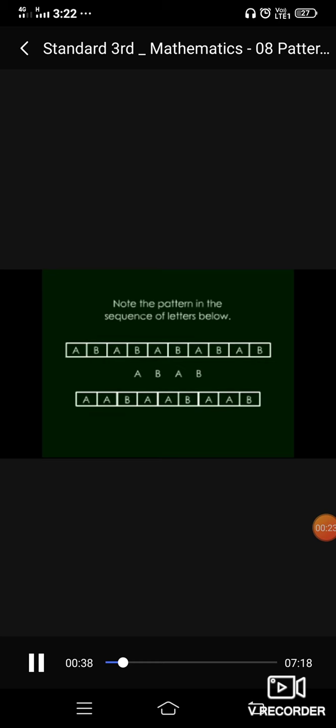Now, see the next pattern. It is AAB, AAB, AAB. That means after A, it is A, then it is B. Now, look at the patterns below.